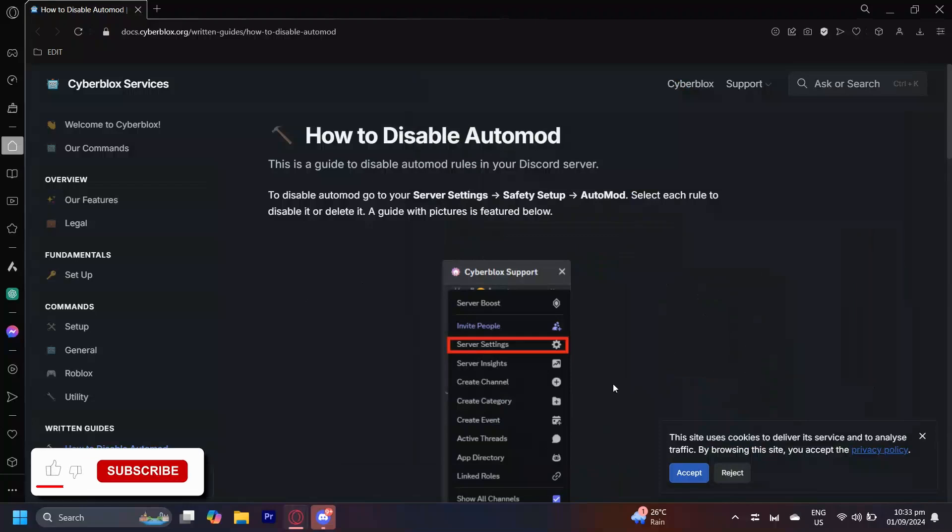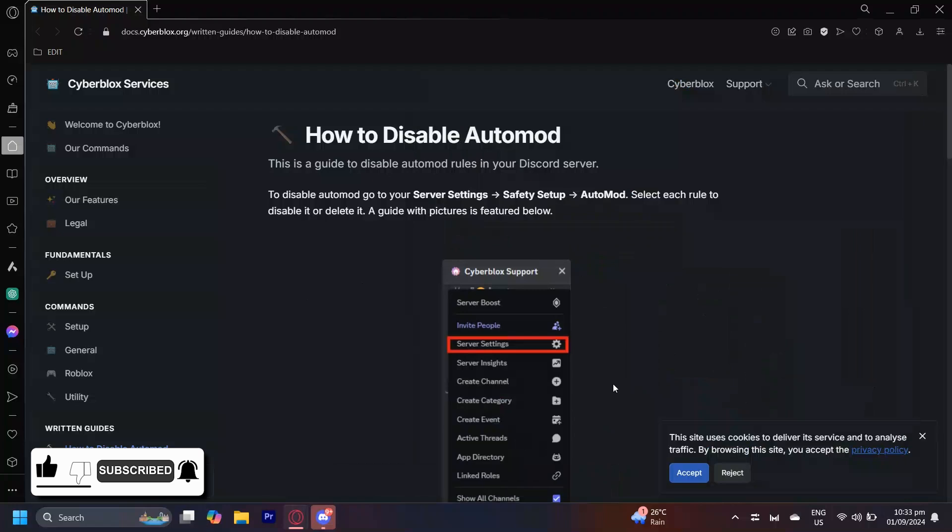So this is how you can disable automod on Discord. This is an article I found so I'm going to guide you through it.